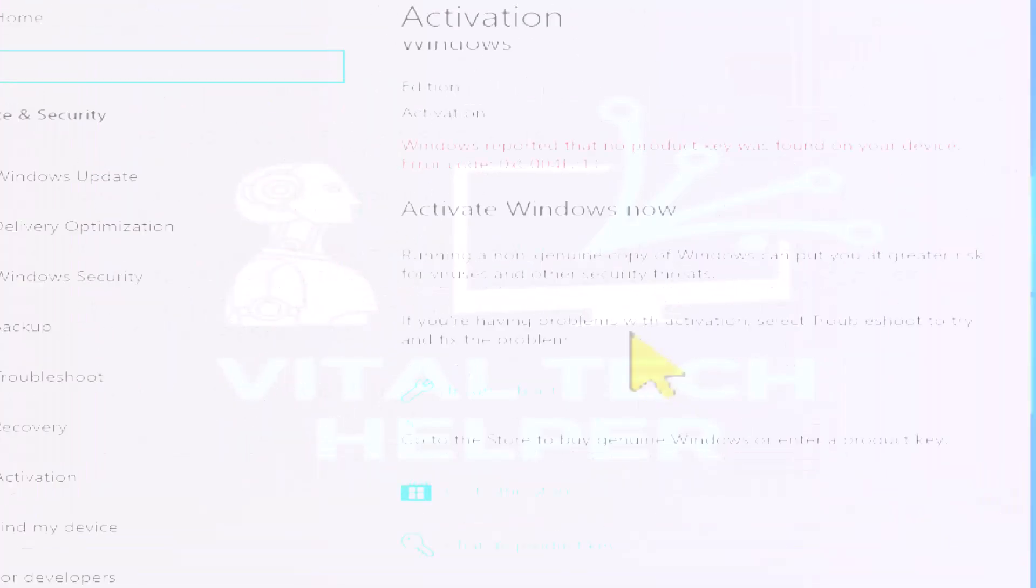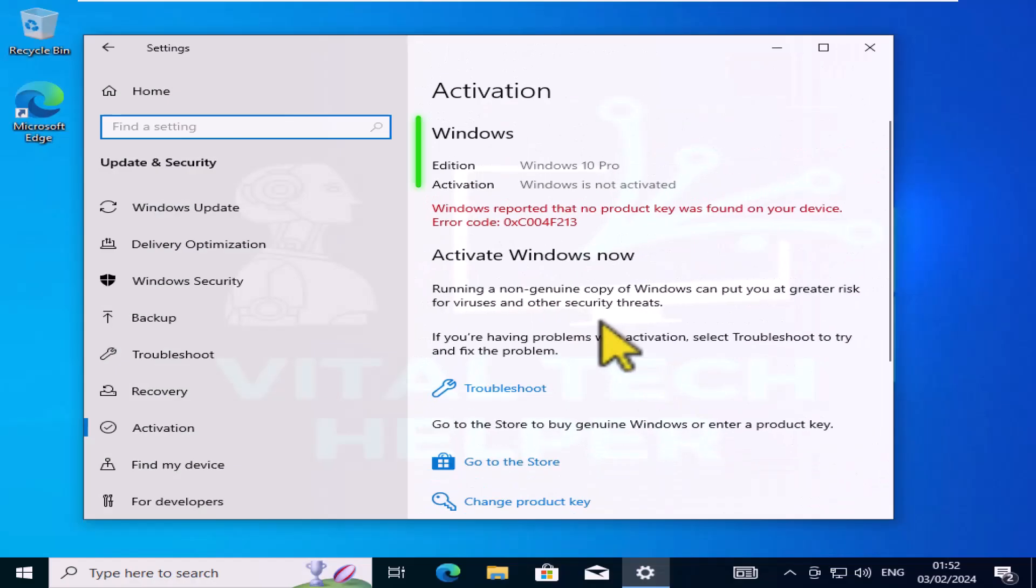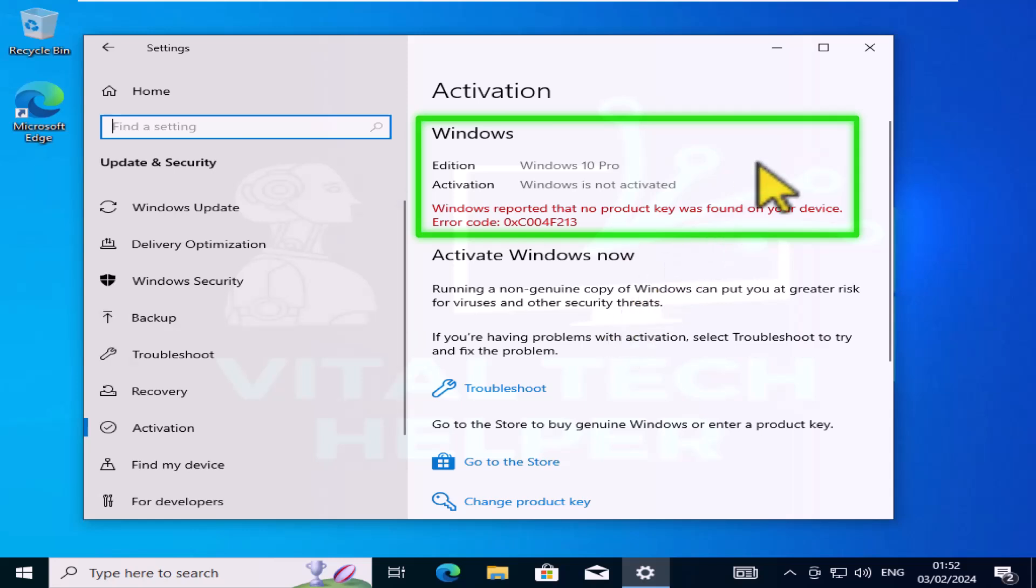The second method is if for some reason you missed the first part and your Windows is already installed and it says the Windows is not activated, then you can follow this method.